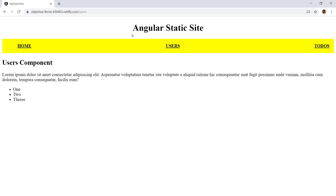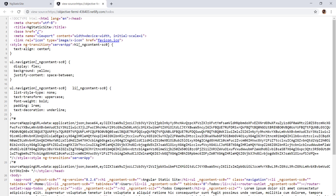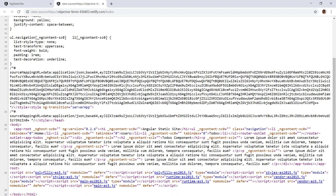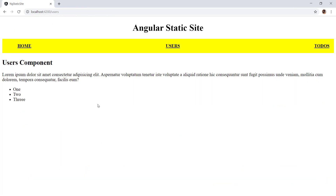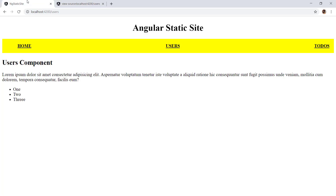If you see here, we have this static site created with Angular. If I go to Home, Users, and Todos, you can see the content. The main thing is if I go to the source of this application, all content is pre-rendered. That means the search engine can directly crawl through this content. But inside a typical Angular application, you will only get the app-root tag, which is not good for search engines.